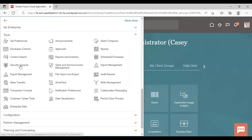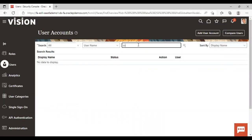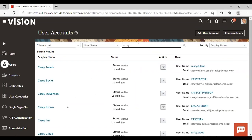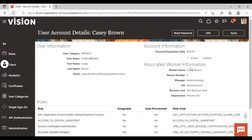Going to Security Console, we search the user by name — Casey Brown. Here you can see that Casey Brown's manager is Anita Kennedy. So when we create and submit the expense report for approval, Anita Kennedy is going to get the notification and she is the person who will approve or reject the expense report submitted by Casey Brown.